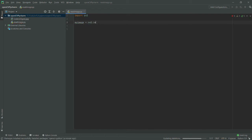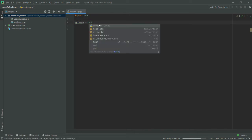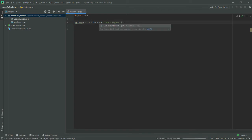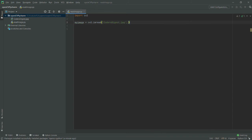I will write imread, and then I will provide the image file—that is codersdigest.jpg. It has auto-filled it.